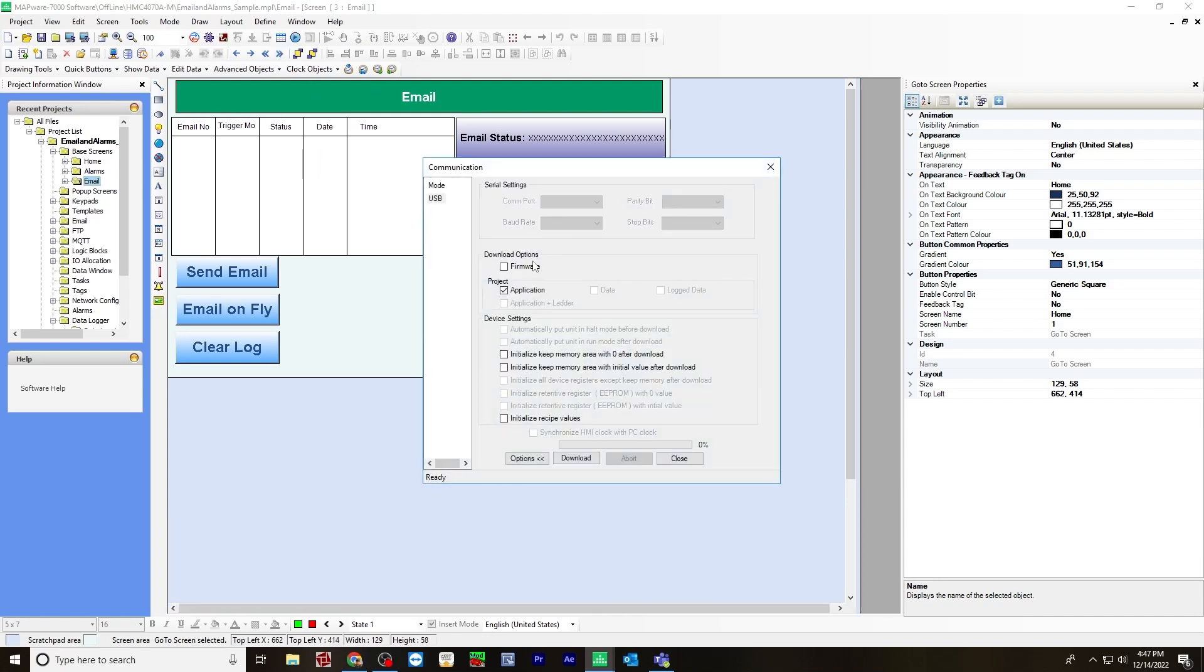And if you are downloading for the first time, make sure you have firmware checked off. In this case, I've already downloaded once, so I just need to have application checked off. Hit download.